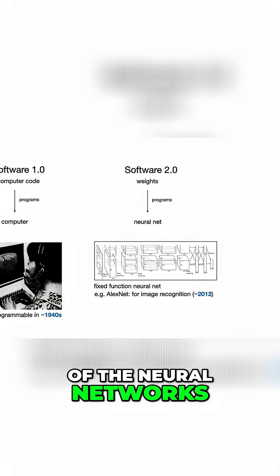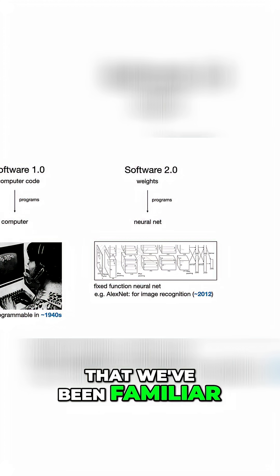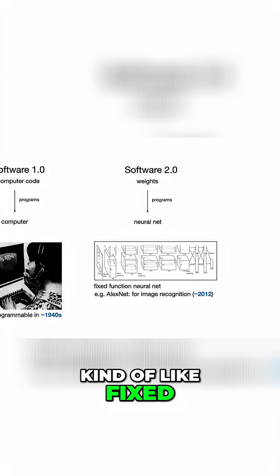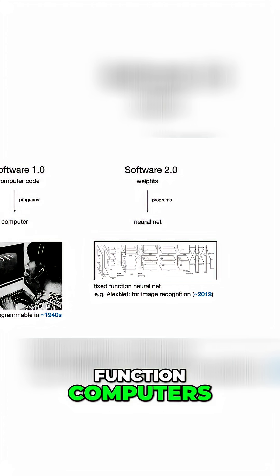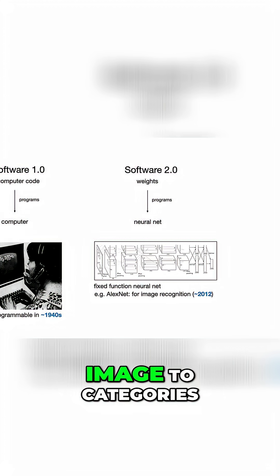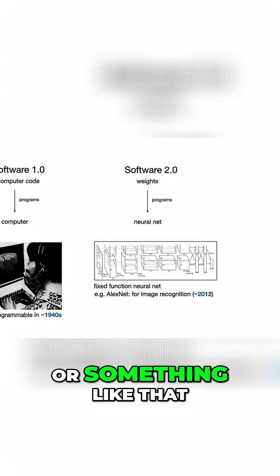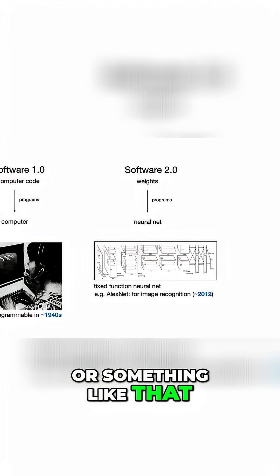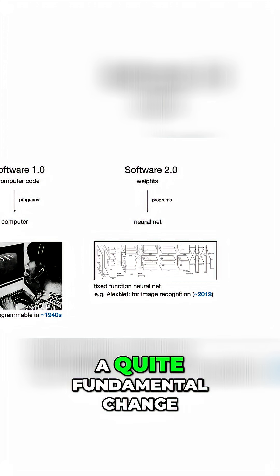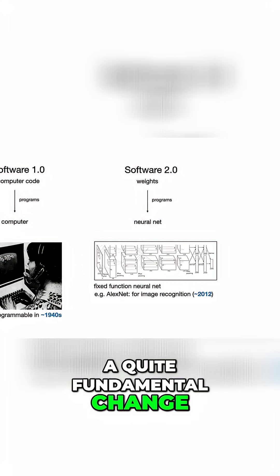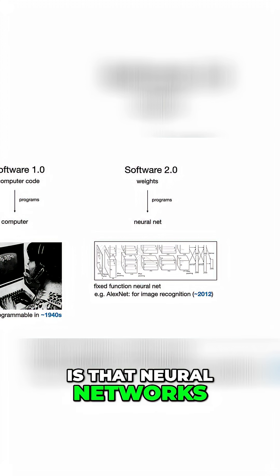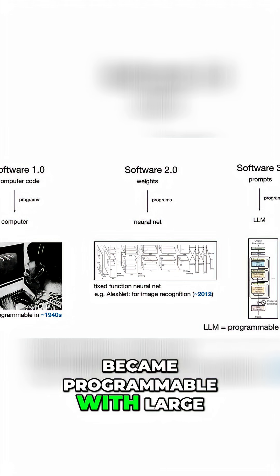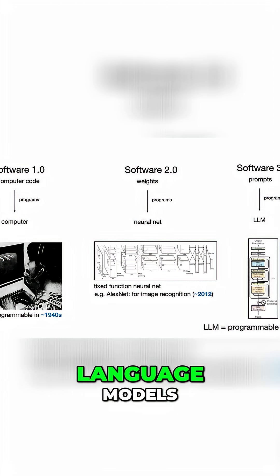Now, so far all of the neural networks that we've been familiar with until recently were kind of like fixed function computers—image to categories or something like that. What's changed, and I think is a quite fundamental change, is that neural networks became programmable with large language models.